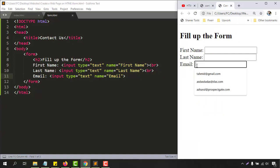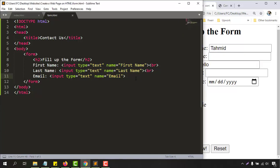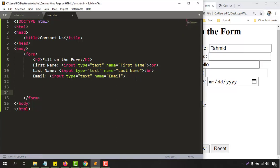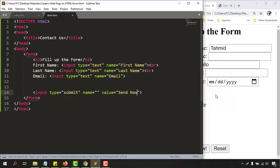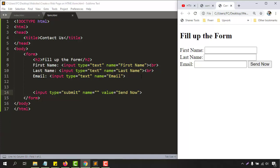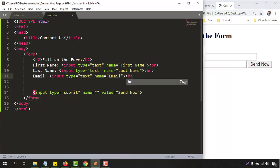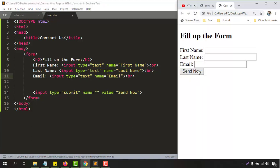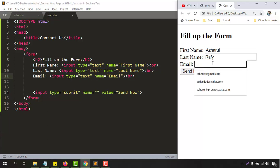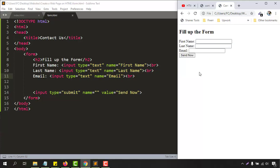Before we validate we need a submit button. We type an input with type 'submit' and add the value 'Send Now'. We also need to add a break tag before the button. Now if we reload, the send button is available. But putting a name and a wrong email address like 'raffi' and clicking send — it still goes through without verifying.